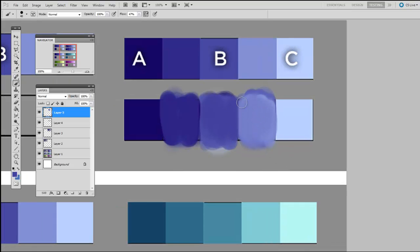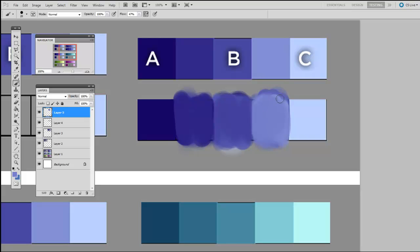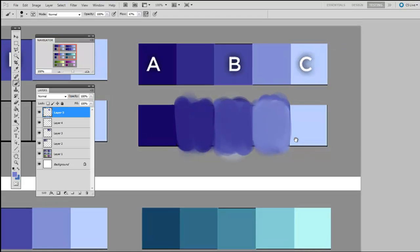So you may notice that I've not been particularly clean as I do this, but if I want to clean up my edges at the very end, I can sample from the background color, the gray, hold down Shift, and pull a hard edge across it.